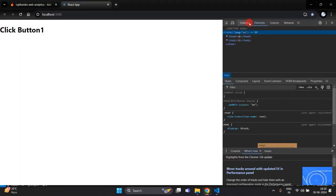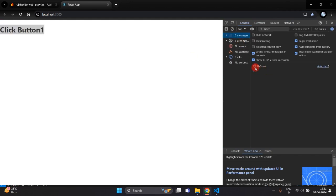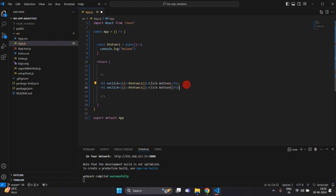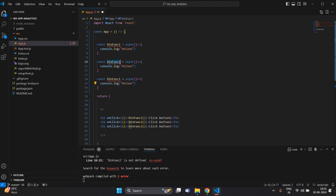Open the console, clear it, and then click the button. You can see we are getting 'hello'. Similarly, I will create one more button — button 2 — and one more button — button 3. Then similarly we will create two more functions for button 2 and button 3, and just change the names accordingly. You can see our console is working and the button click is also working.